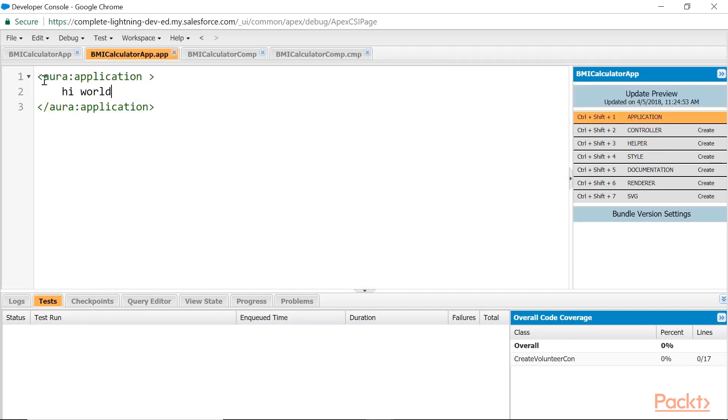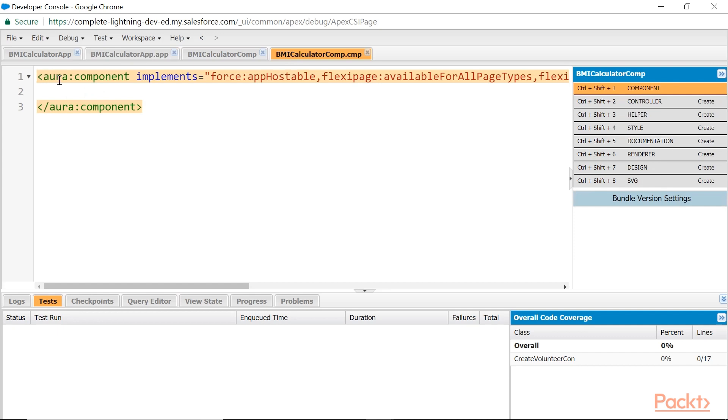Coming to here, aura is the namespace. Component is the outermost component for a component. Now, this reusable component—